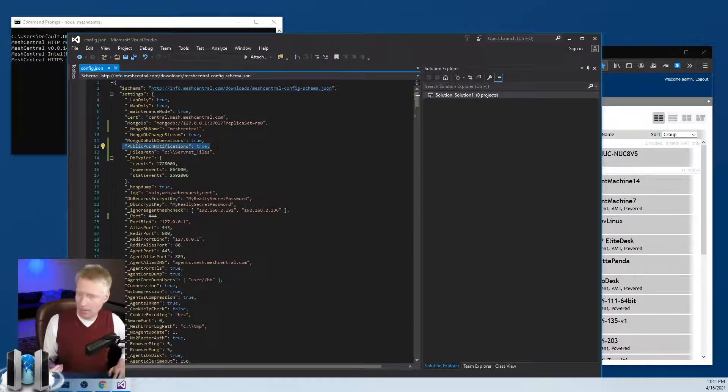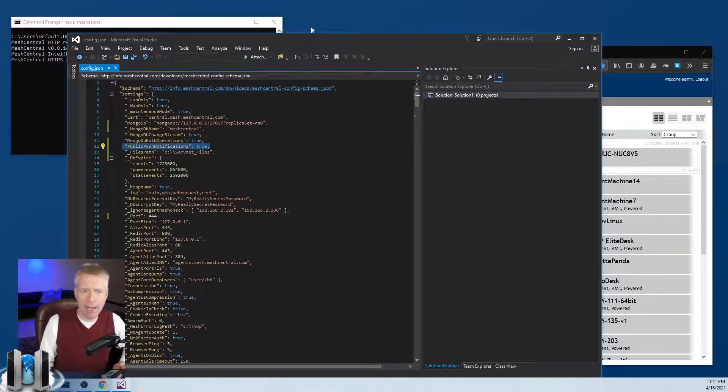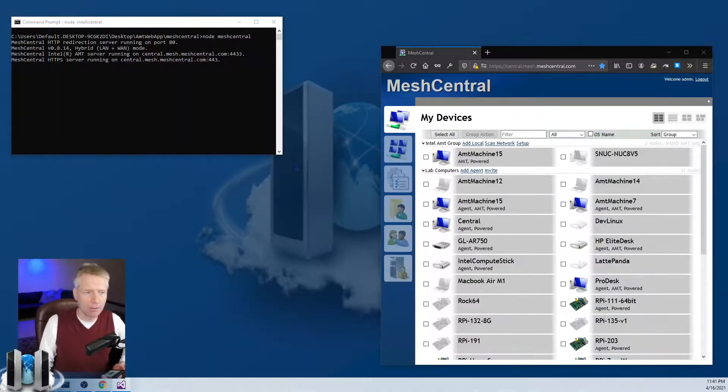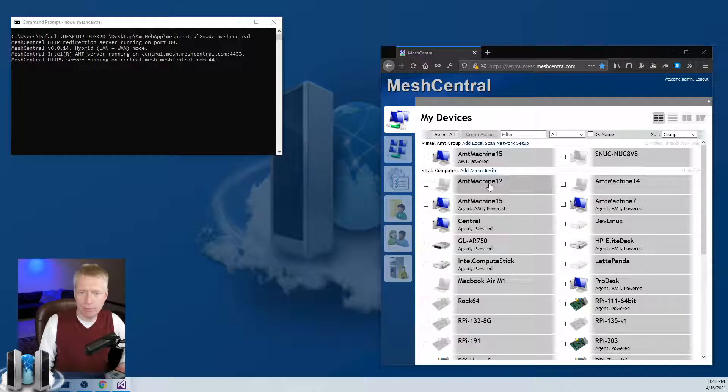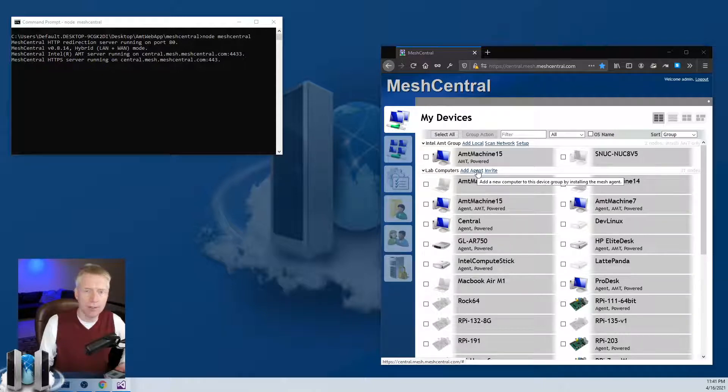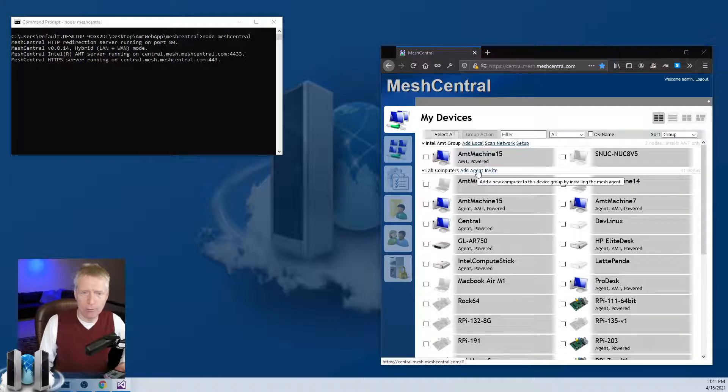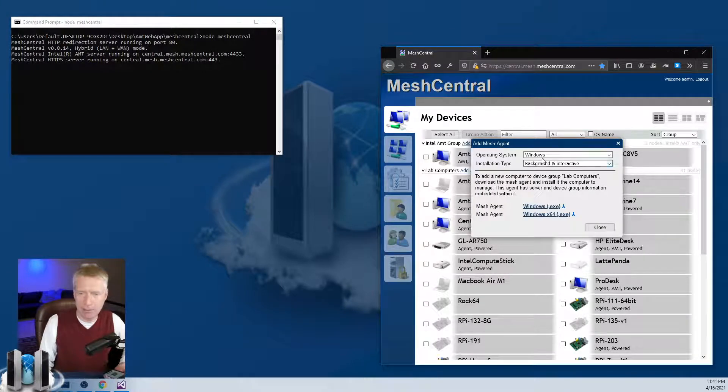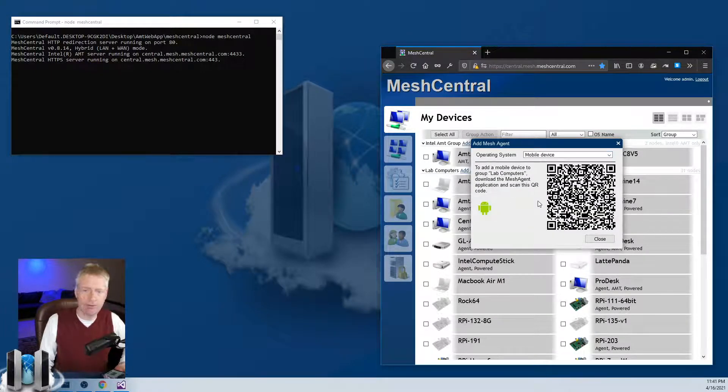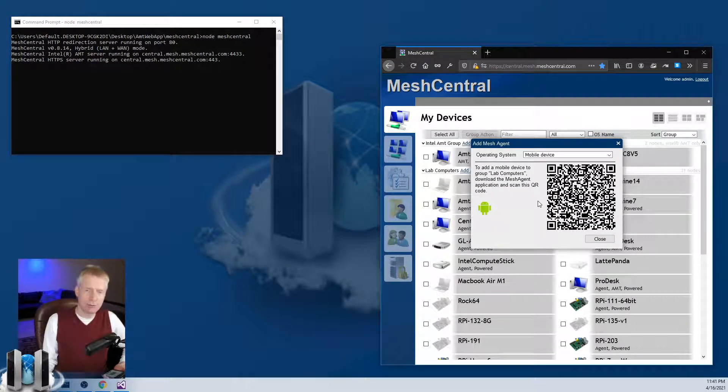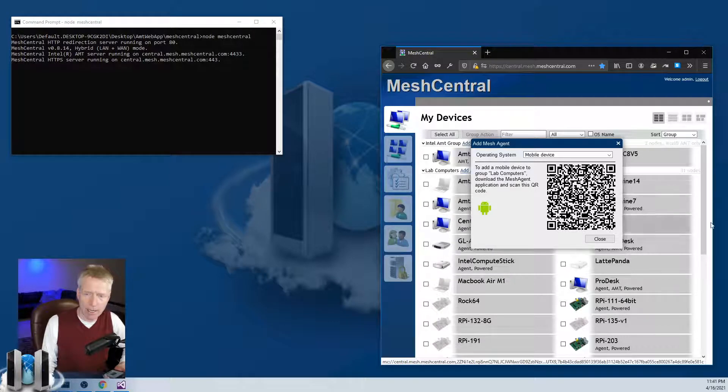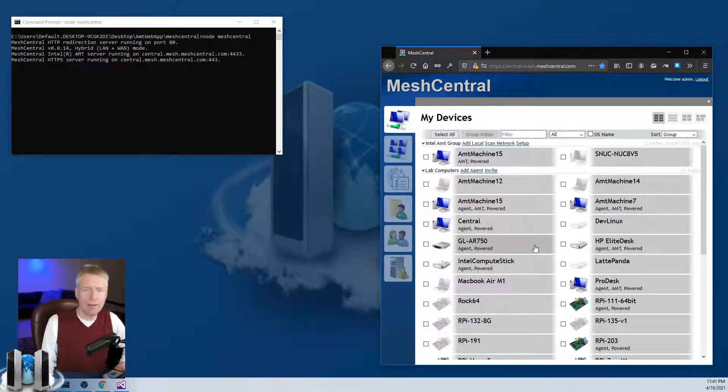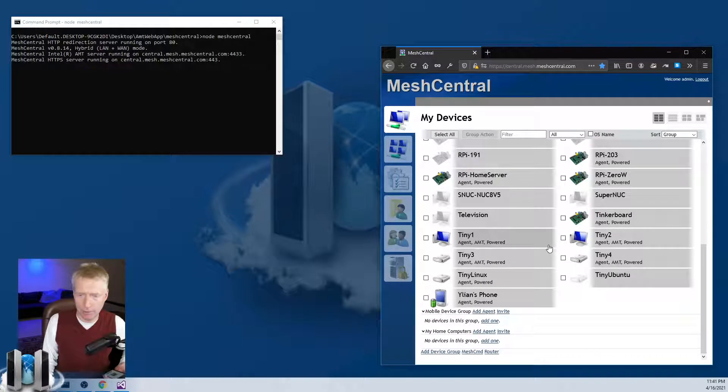Then you'll need to install the Android app. There's another video on how to do that, but you basically install the Android app for MeshCentral on Google Play Store, click Add Agent, select Mobile Device, scan that QR code or enter the URI, and then you will have your device paired with your server.